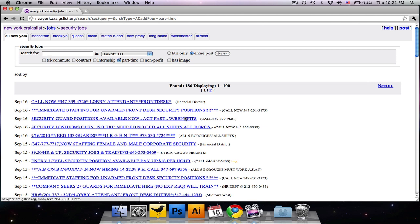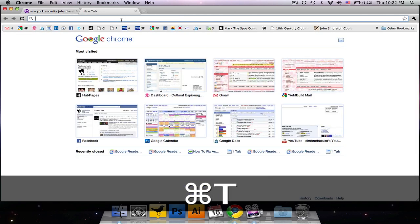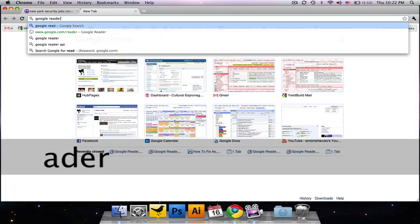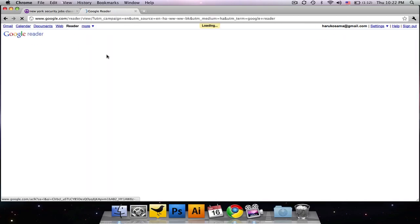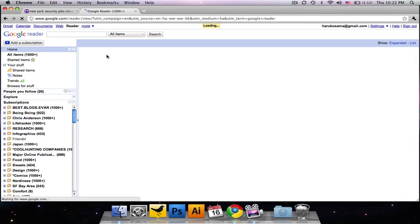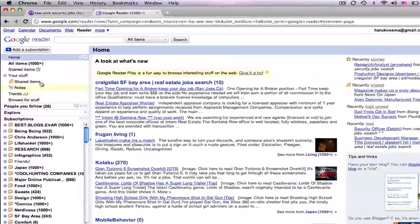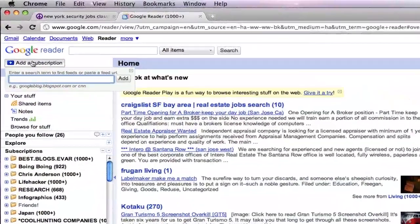But we don't want to have to go back to this page every day to see what new postings have come up. So all you have to do is take the URL and copy it. Go to Google Reader. I'm just searching for it so you see the process, but I have it bookmarked because you're going to want to bookmark it at this point. And we go to add a subscription right up here.